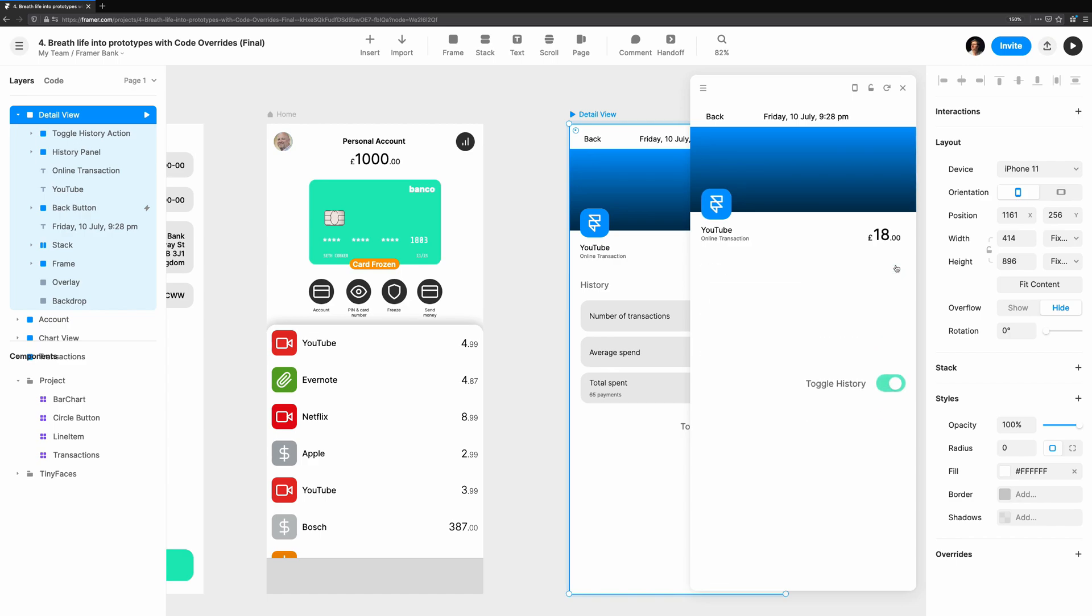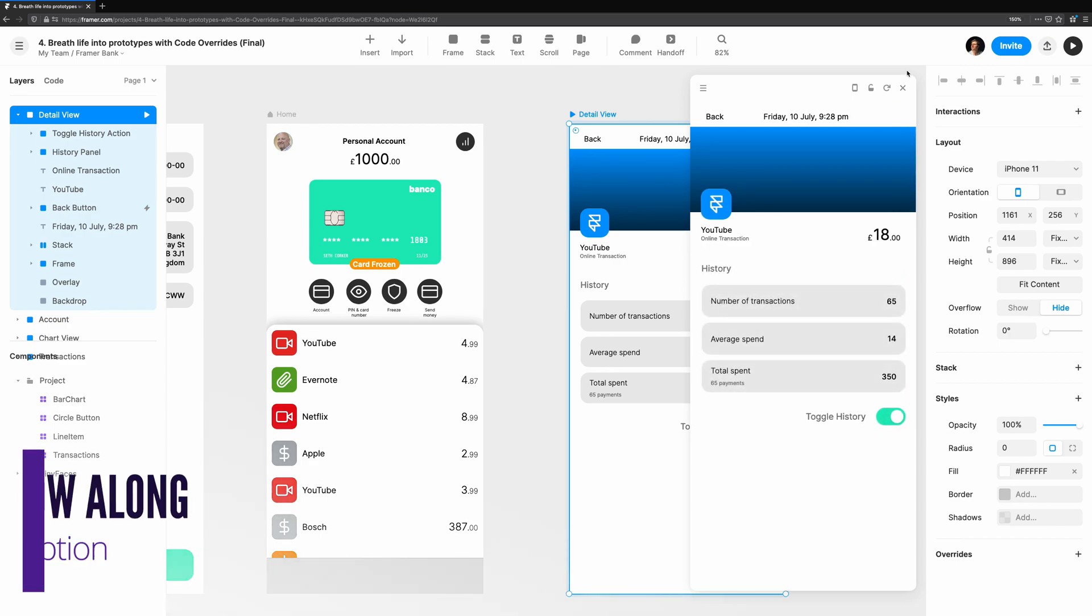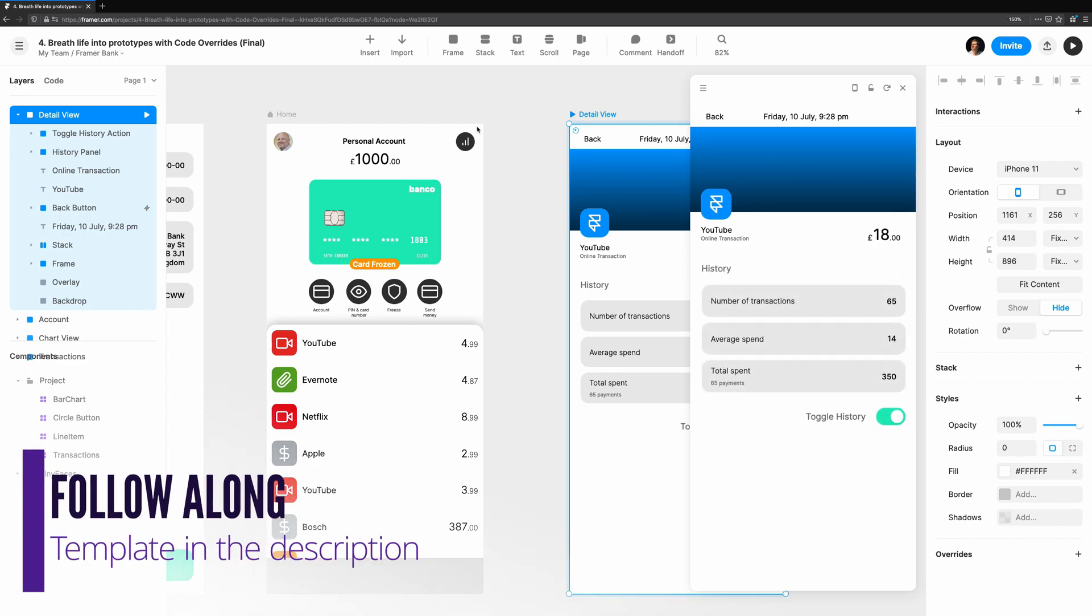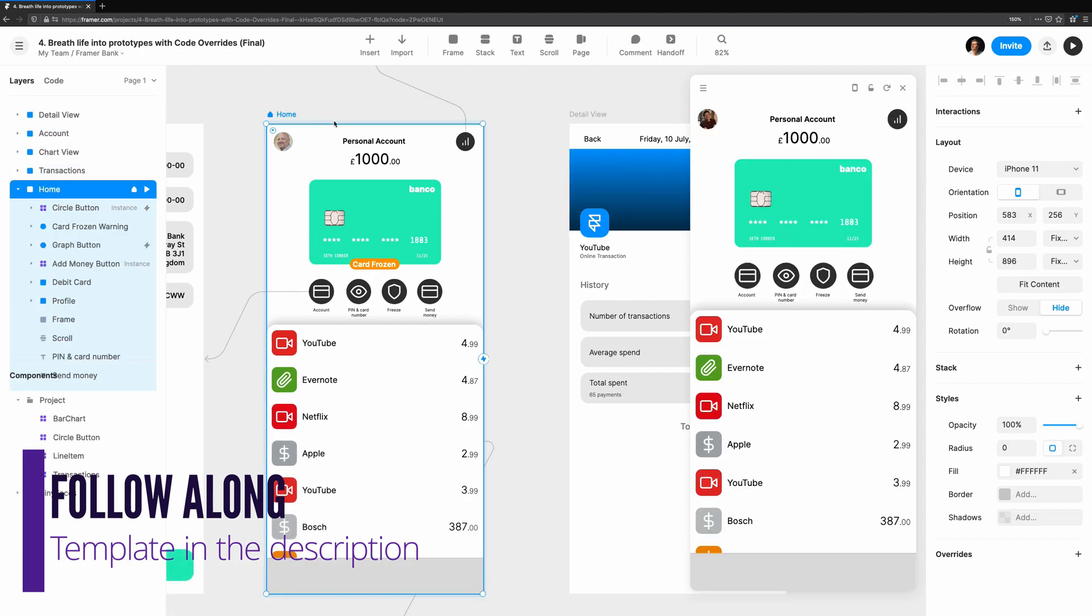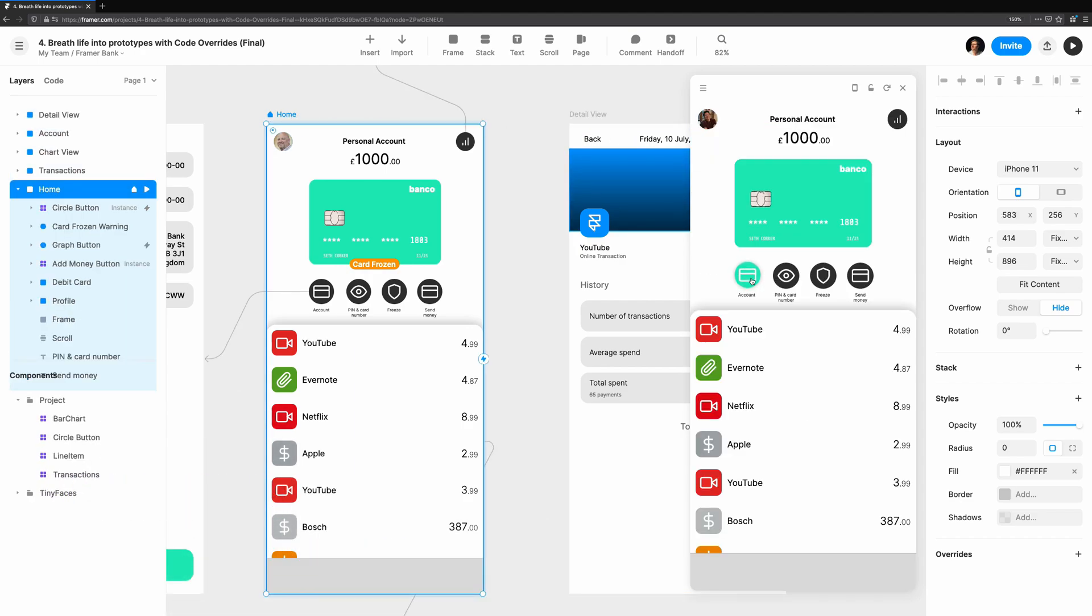This tutorial series is best viewed in the context of Framer Web. If you're on YouTube, use the link in the description to follow along. We'll take a look at how we can use a code override to give the user feedback when hovering over buttons.